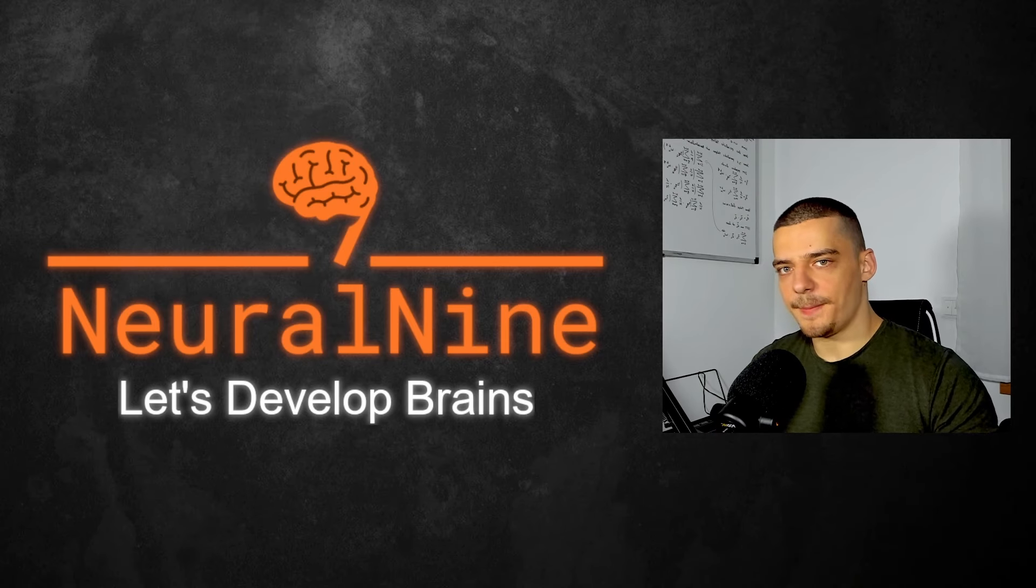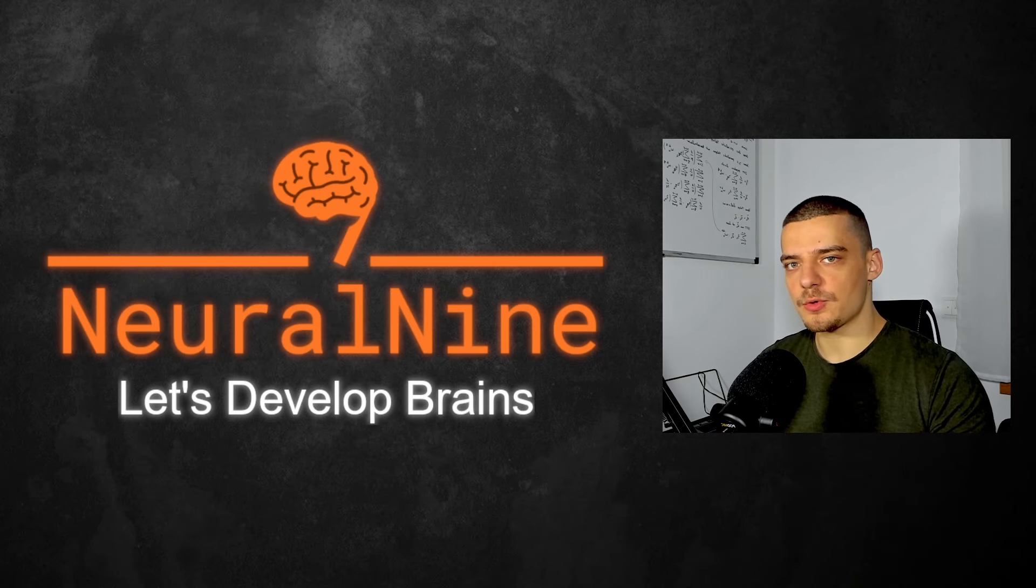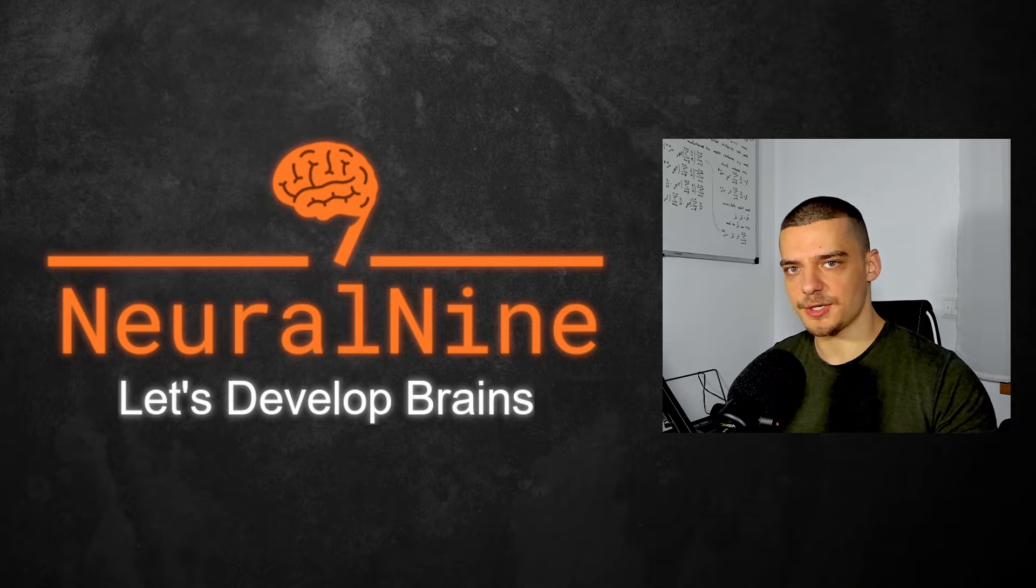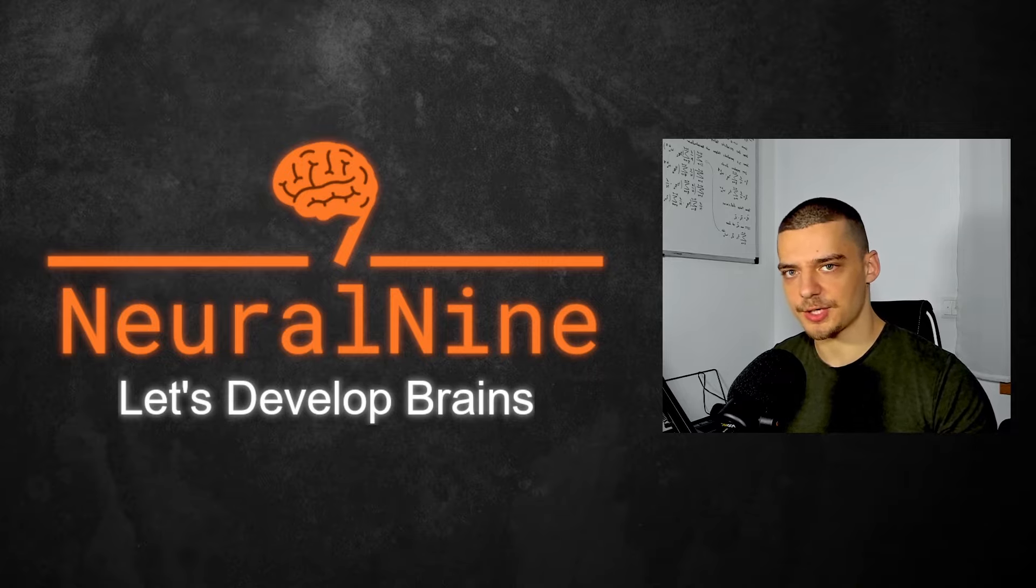What's going on guys? Welcome back. In this video today, we're going to learn how to render LaTeX formulas into images using Python. So let us get right into it.